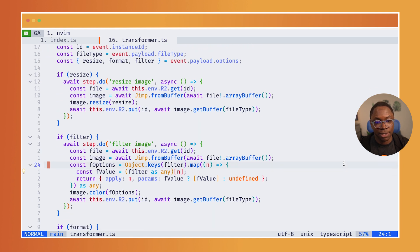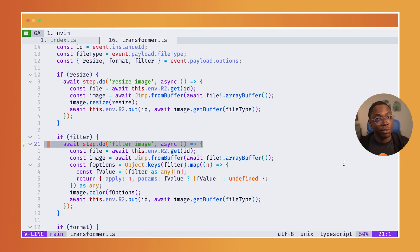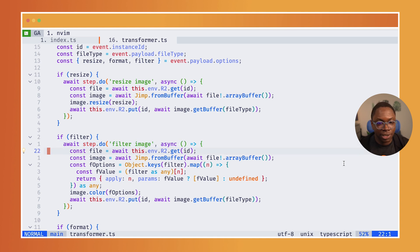And the same goes for the filter step. So for the filter step, I'm creating a workflow step, giving it a name called filter image. And then I'm doing virtually the same thing. So fetch the file again from storage,